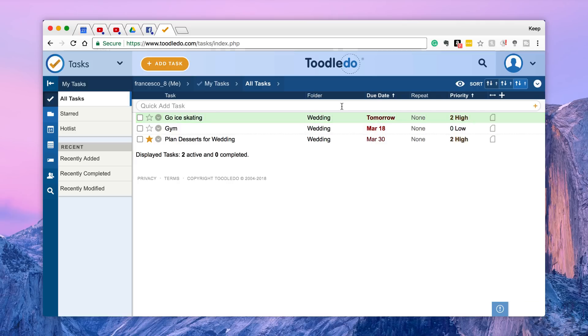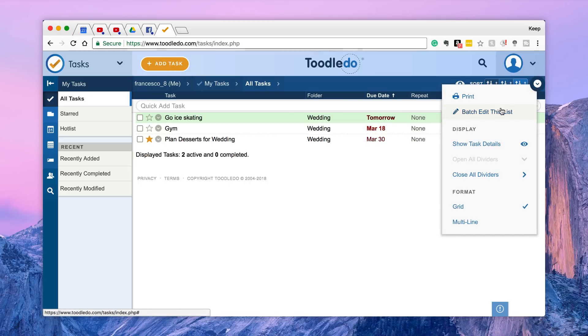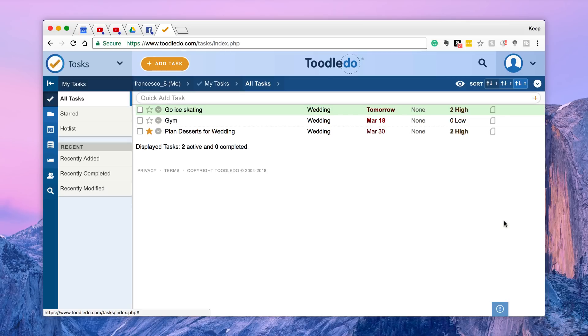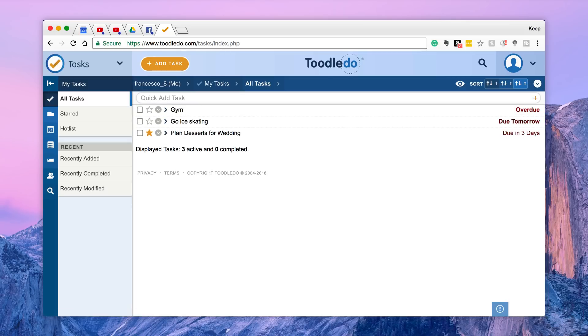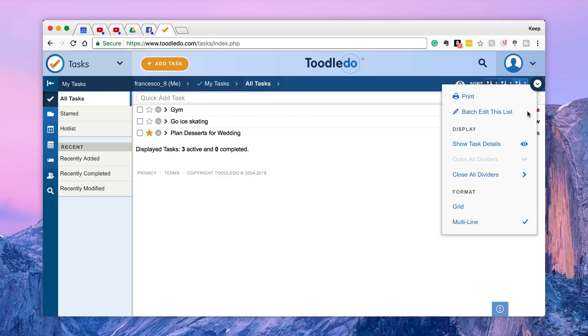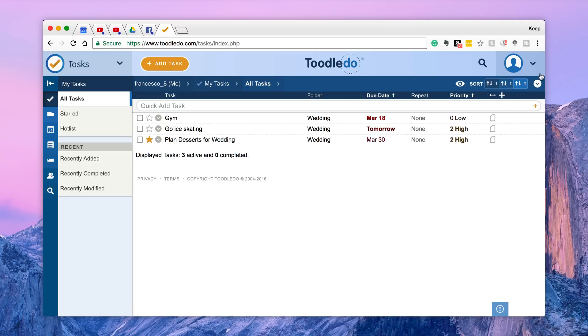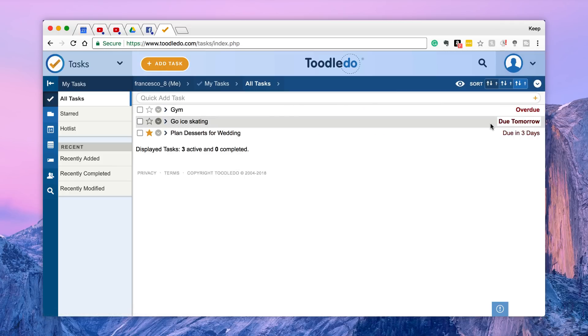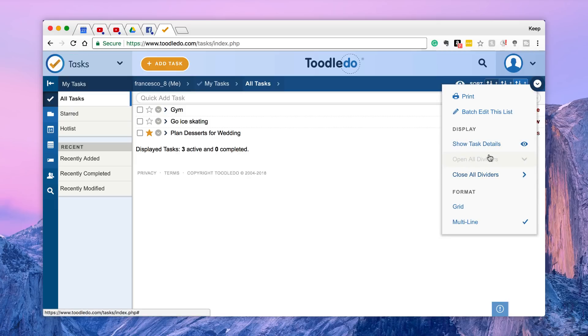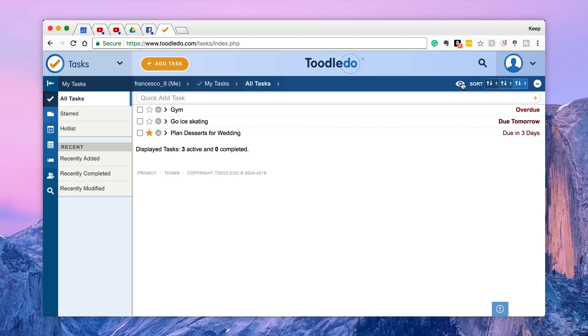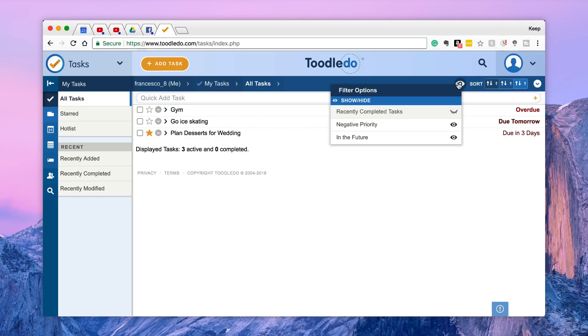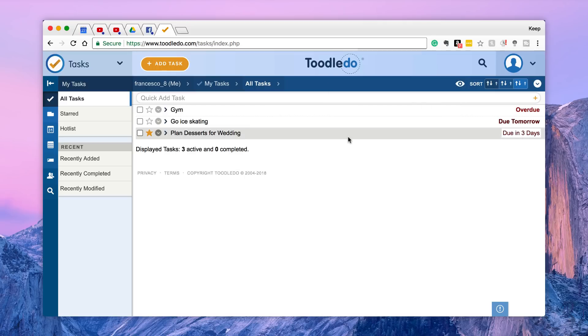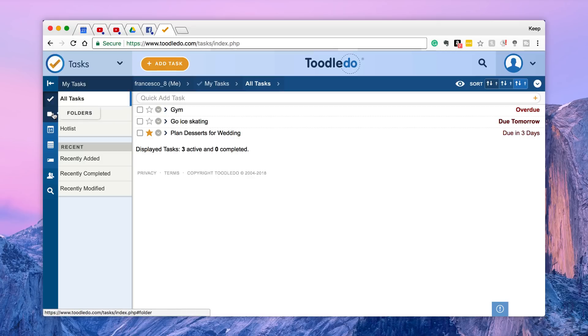Now in terms of sorting, you've got a host of sorting options. You've got ability to see task details, close any of the dividers, view stuff in multi-line view. You can have in grid view too, but I think it actually looks better in multi-line view. You can actually see the details in terms of when it's due and sorting functionality at the top. Also the negative priority and in the future too so you can hide and show them.